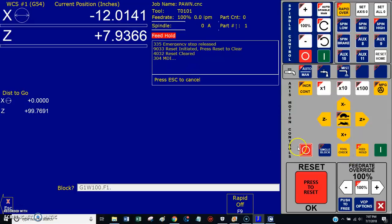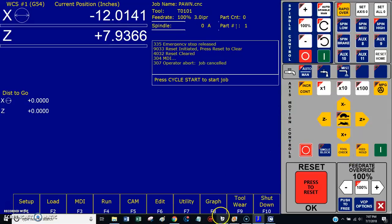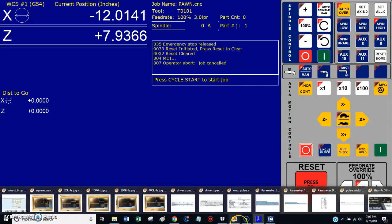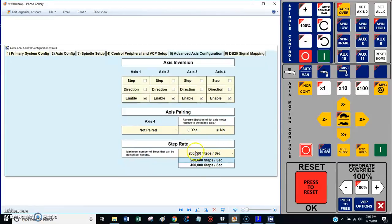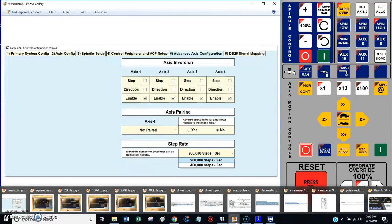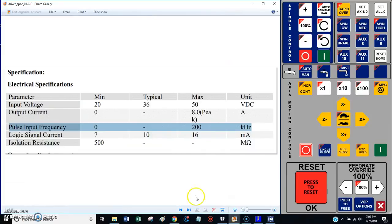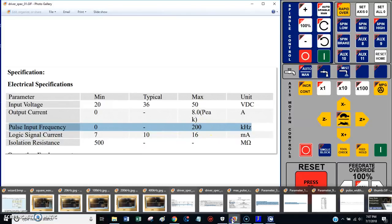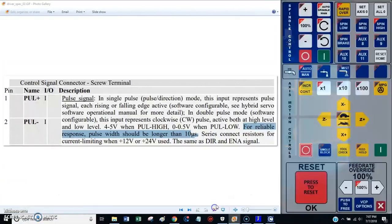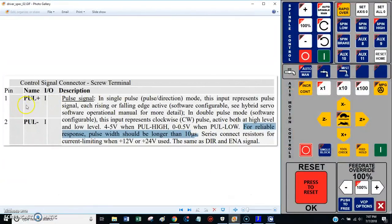I reached out to the Centroid people and explained my situation. They asked me to check all the basics. I made sure my wizard was set to 200,000 steps per second. I jumped into my manuals and my Leadshine manual said that my pulse input frequency could be 200 kilohertz, which relates to 200,000 pulses per second. But I kept reading the manual and I came across this little note.